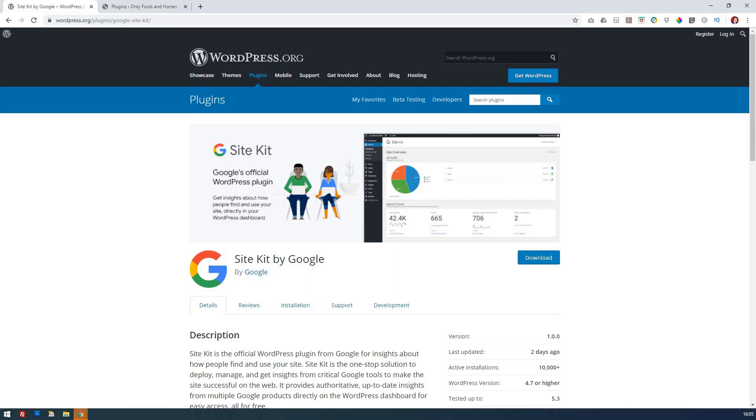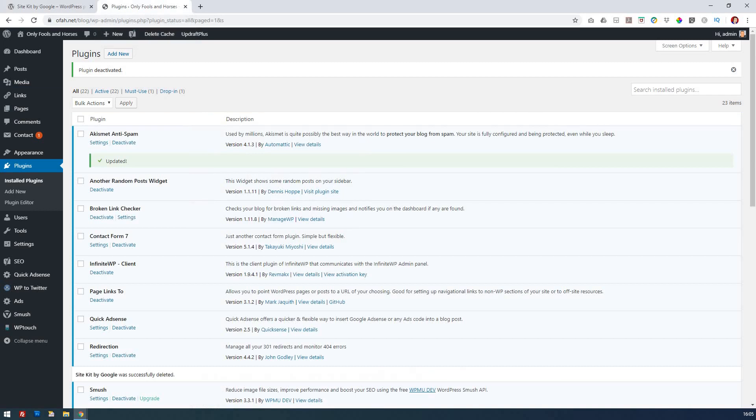The purpose of Site Kit from Google is really to just give you one place to go to in your WordPress plugins. We're going to see how you can install it and then we'll see why it's really useful as well.